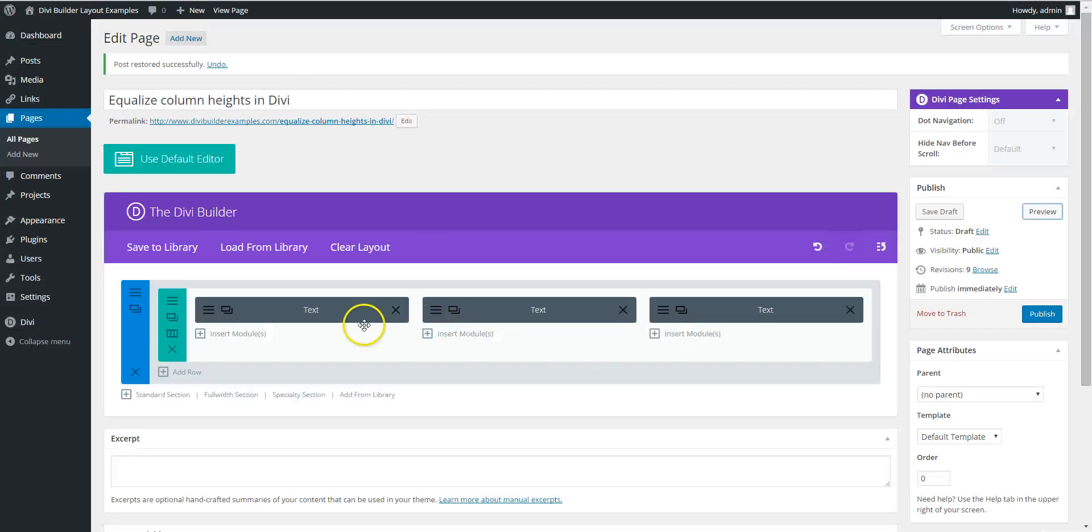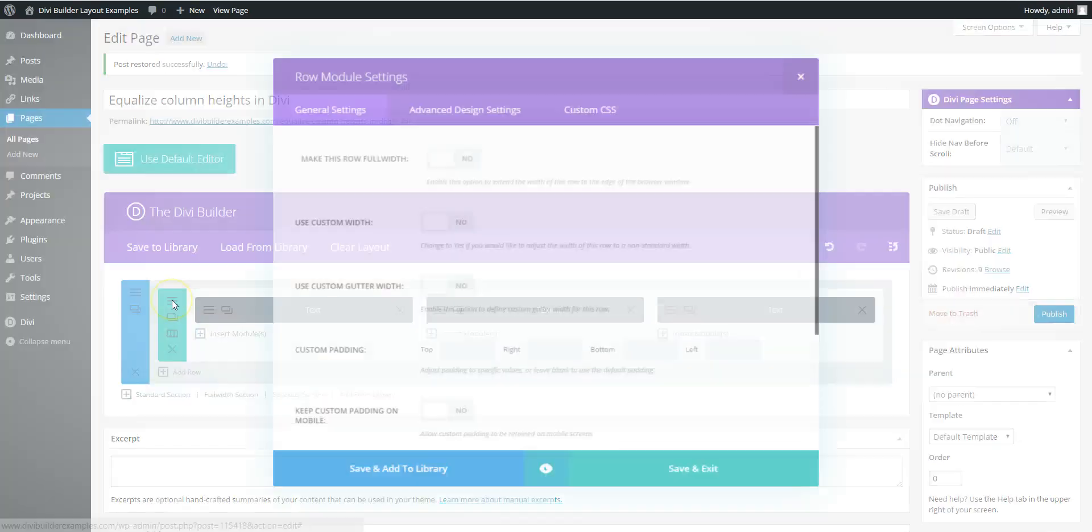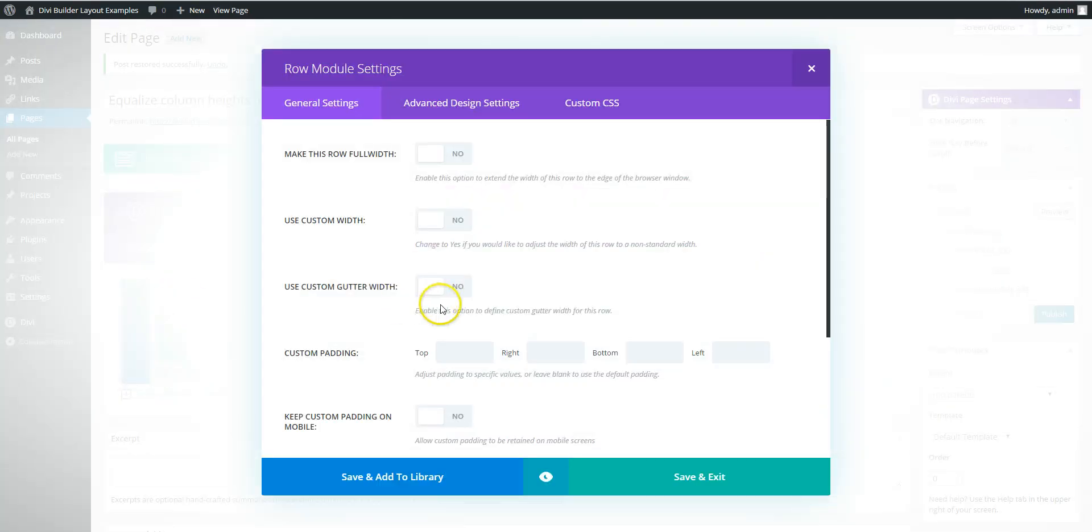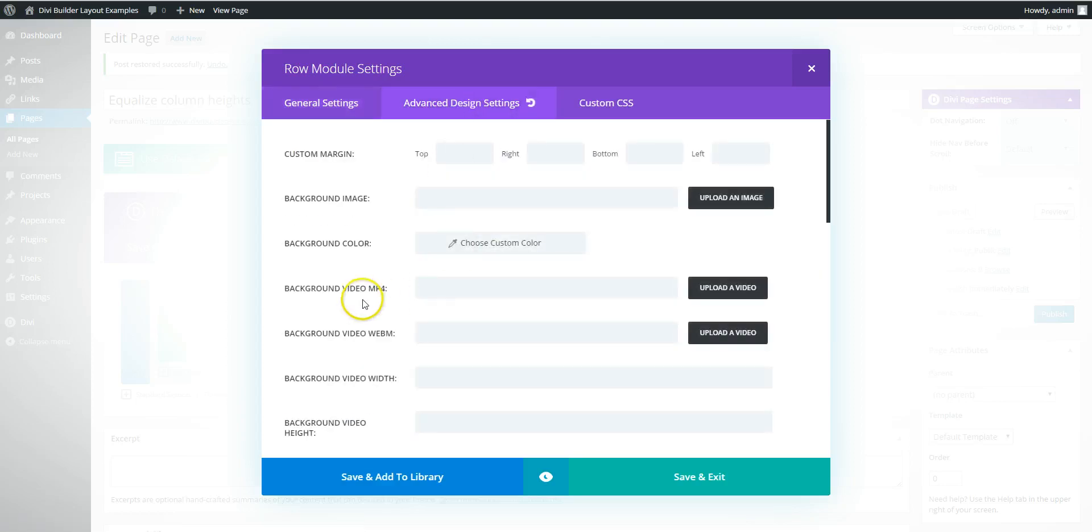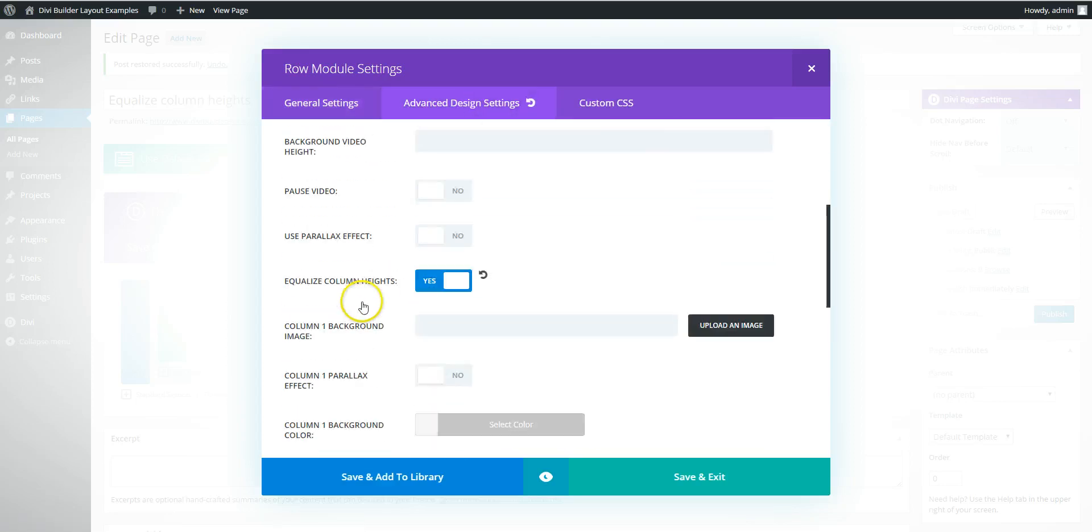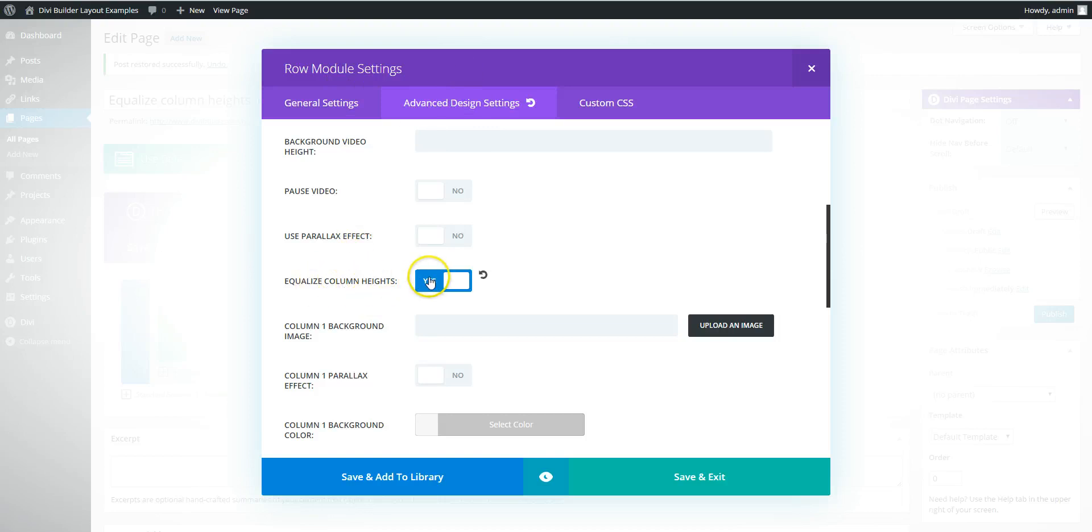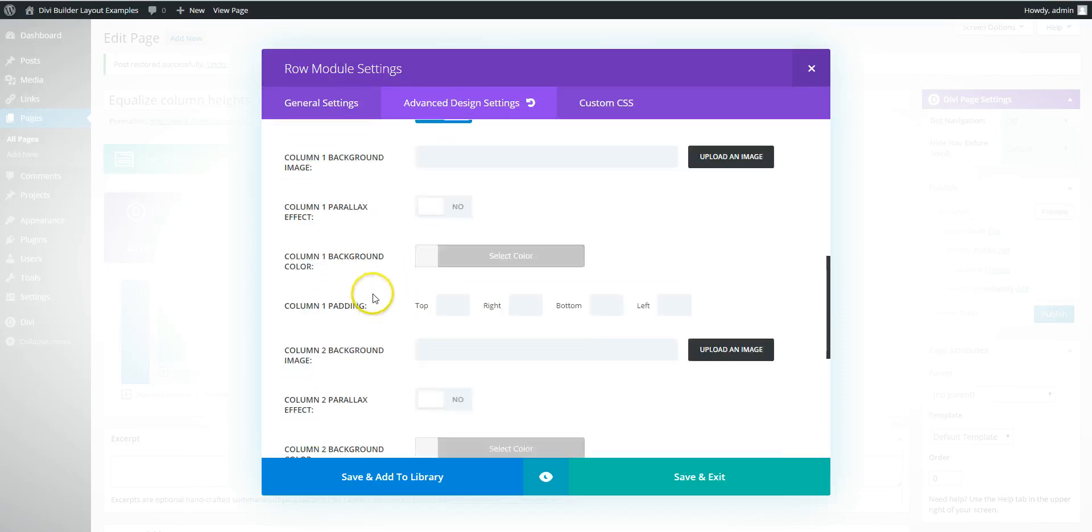Now the reason is that the column heights, the background colors need to be set within the row module settings. So if you go into advanced design, here we've got the equalize column heights on.